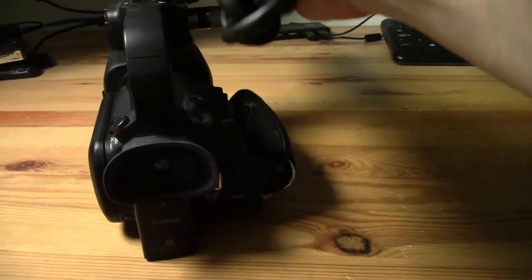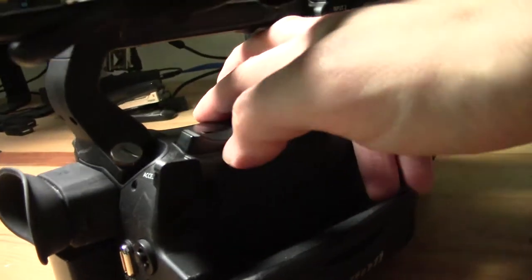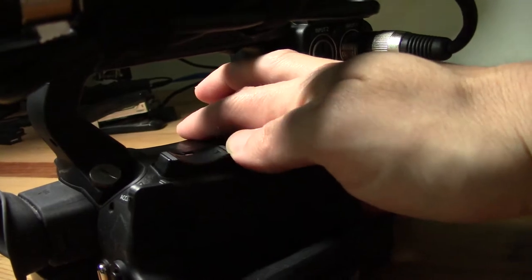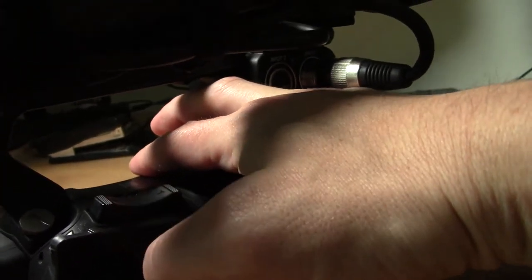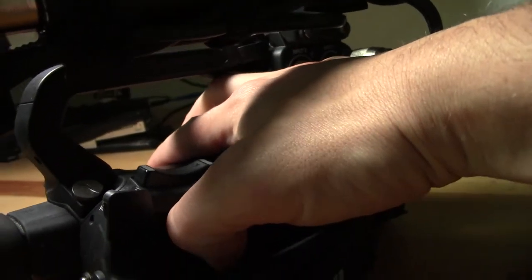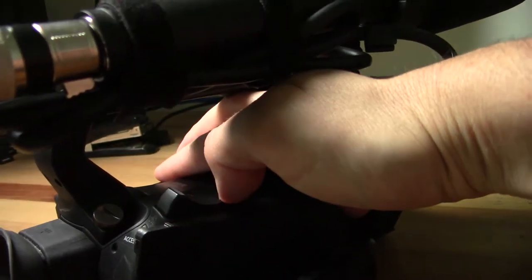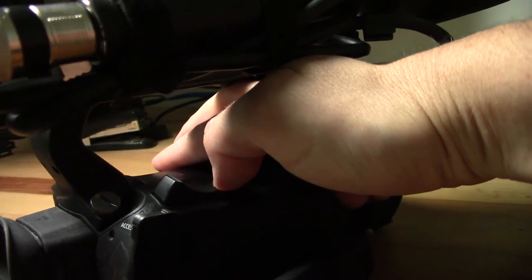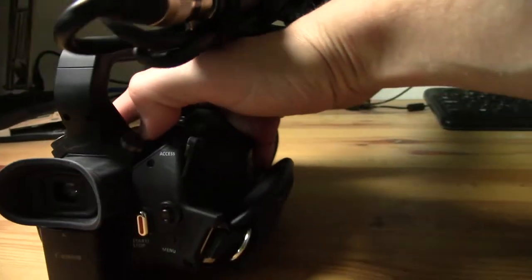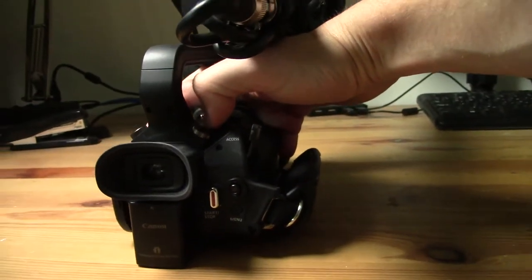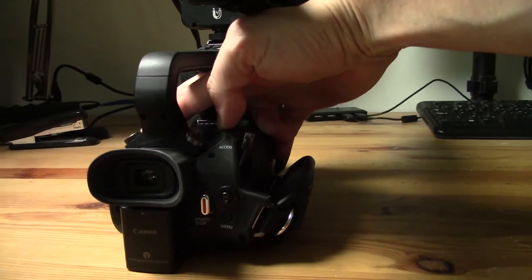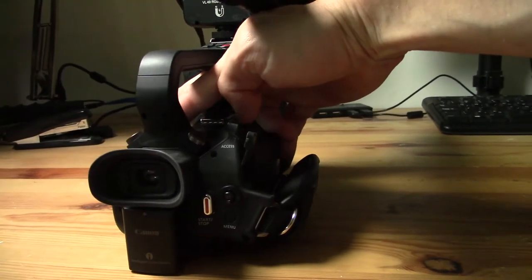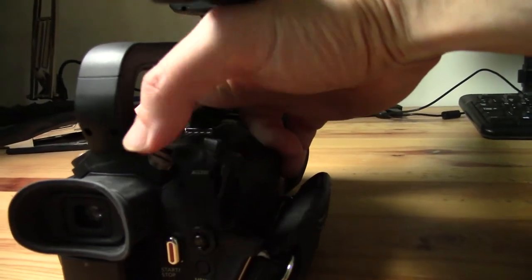Number two is using the zoom rocker. And this is probably the way that a lot of people will be most familiar with. They're labeled W and T, which stands for wide and tight. So this is tight and this is going wide. This for reference is the battery and the viewfinder. So as I'm pushing down, I'm going wide. And as I'm pushing in, I'm going tight.